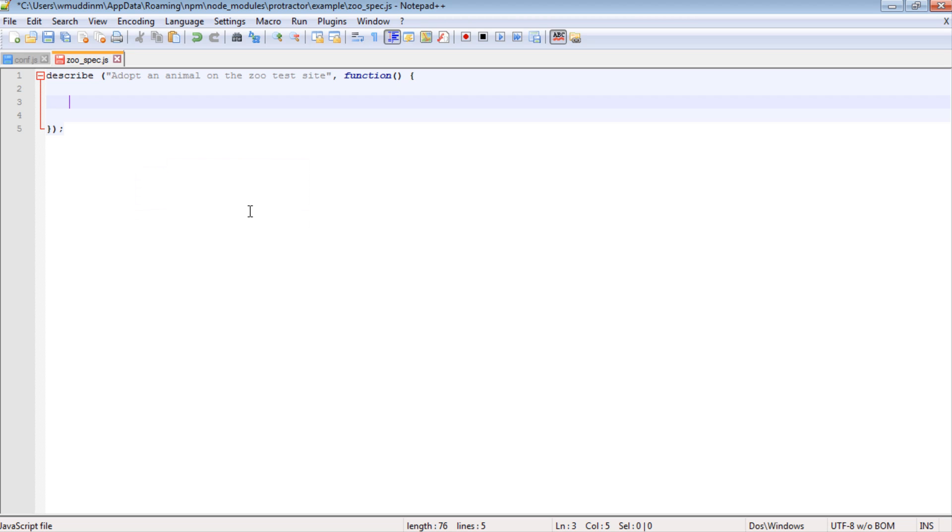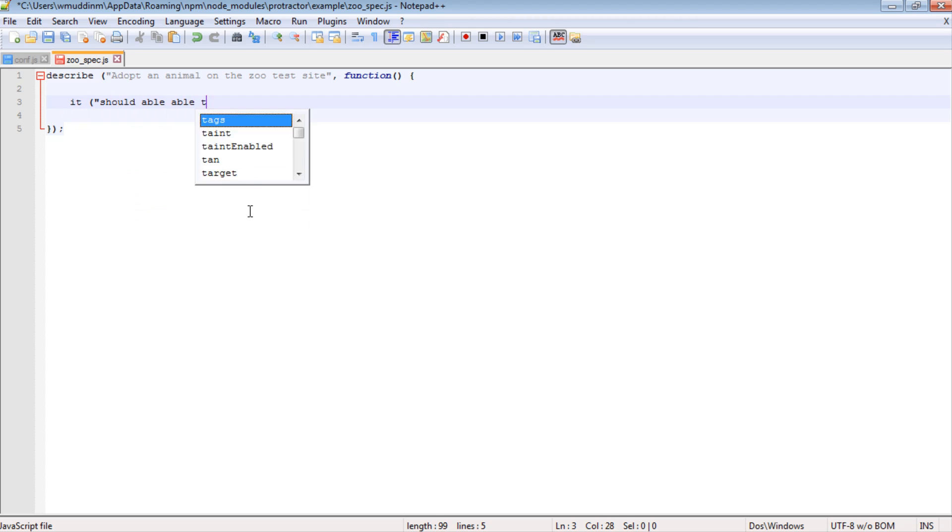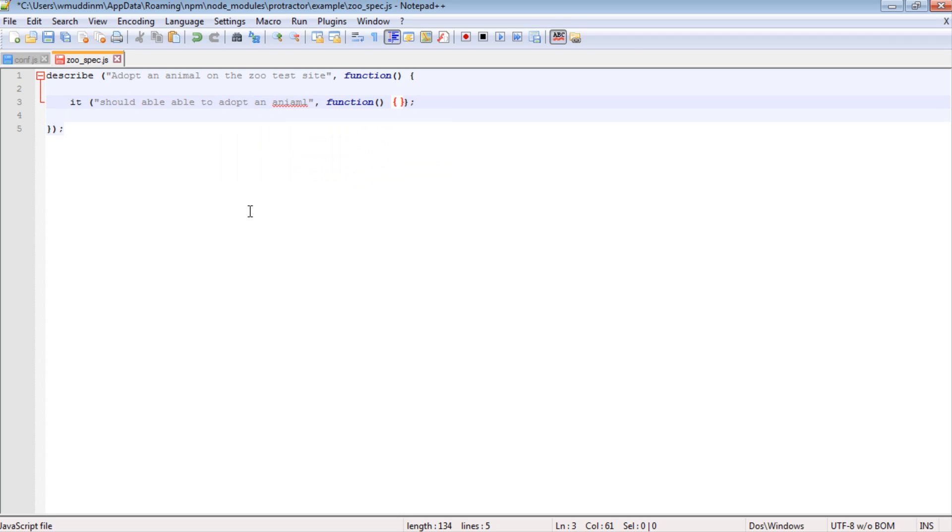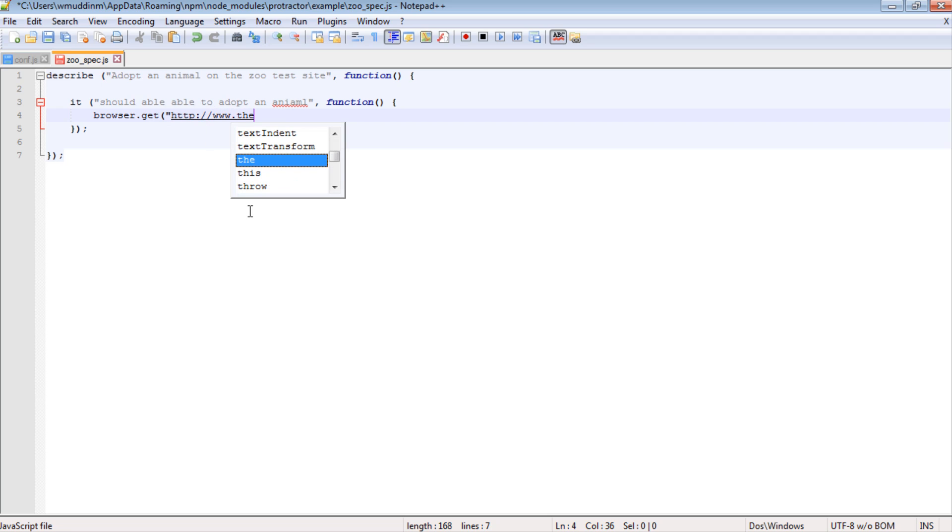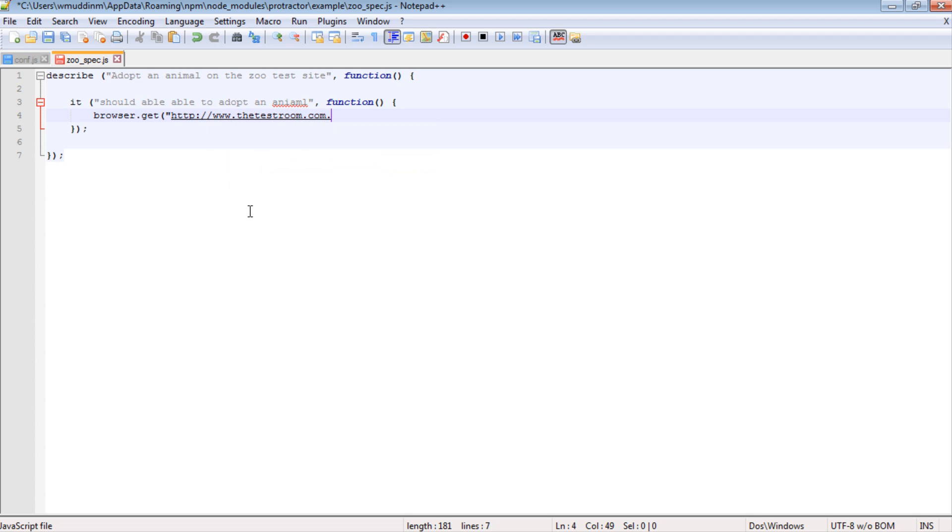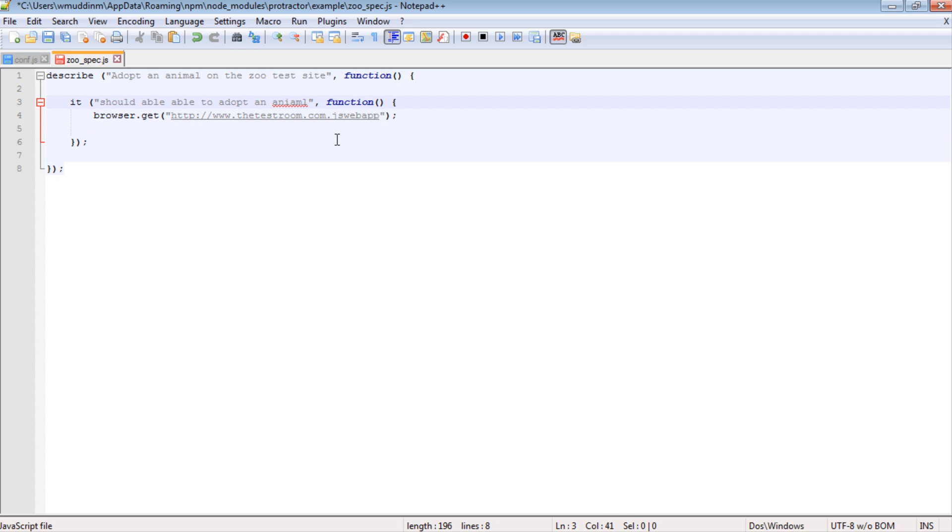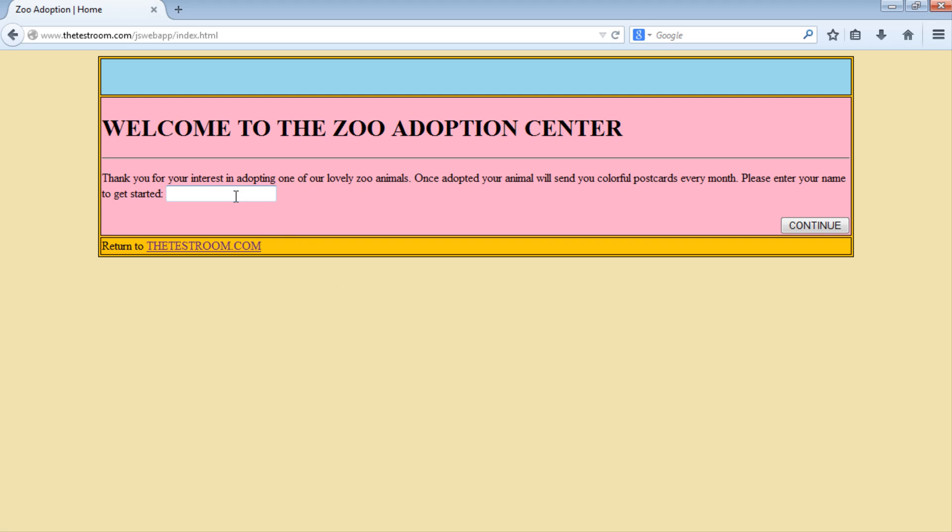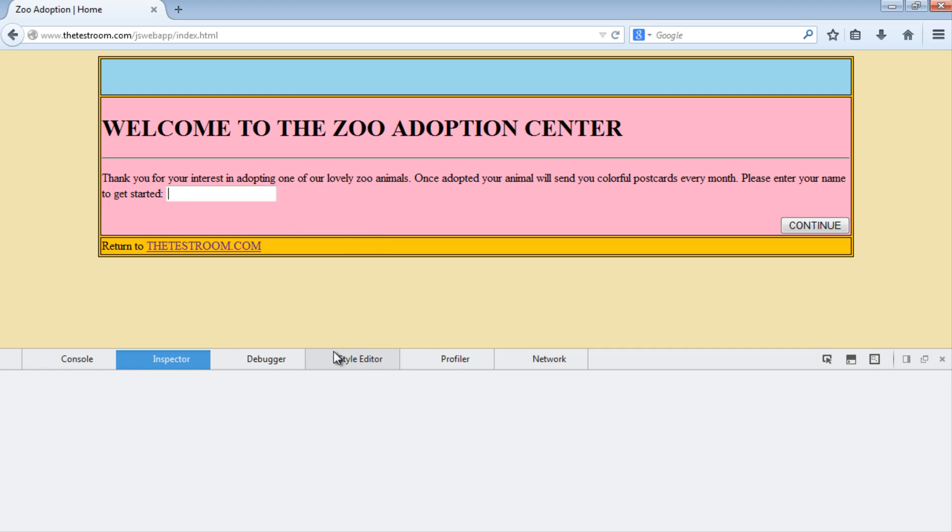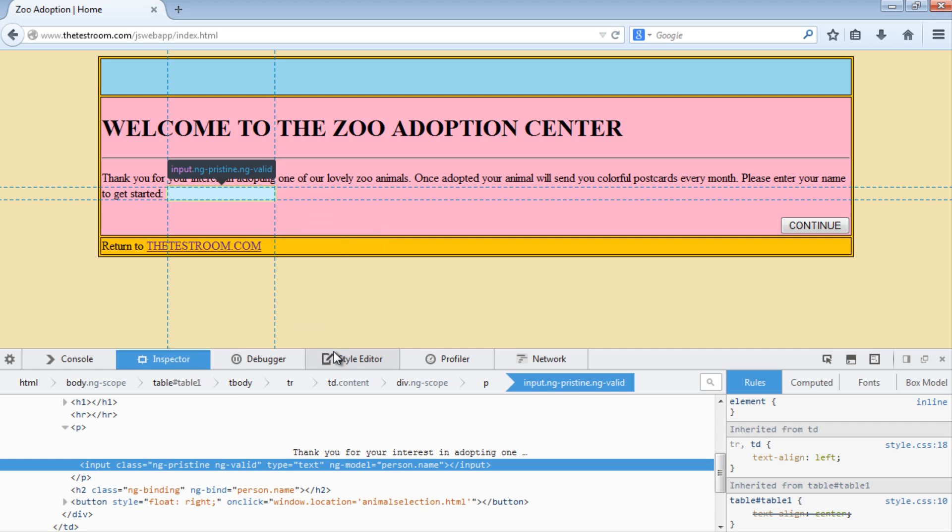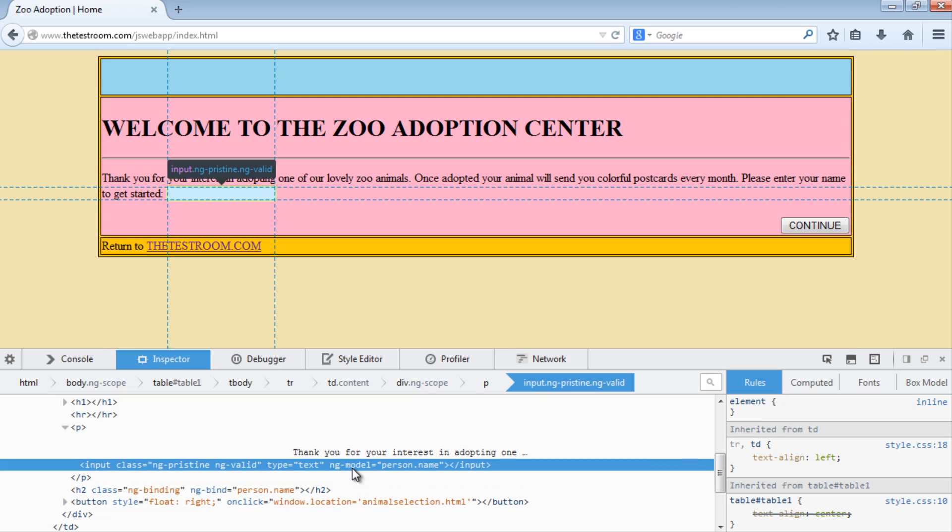So let's do that first. We'll write out an 'it' test block, and I will call this 'should be able to adopt an animal'. The first thing we want to do is actually navigate to the site. So once we've navigated to the site we said that we would insert data into this input field. So let's have a quick look at the source code. Inspect the element, and this has what's called an attribute of type ng-model.